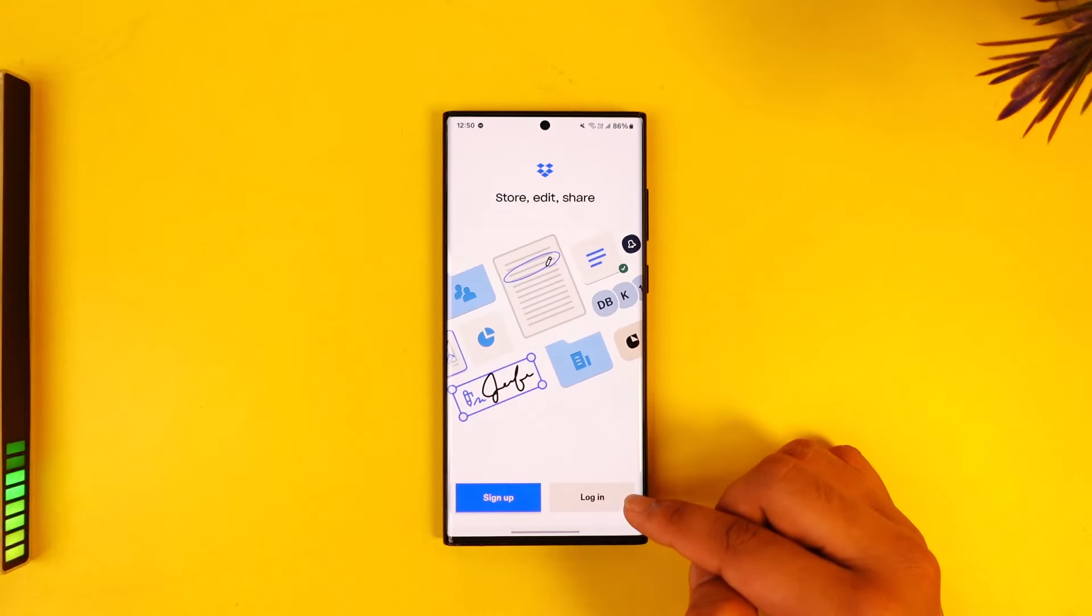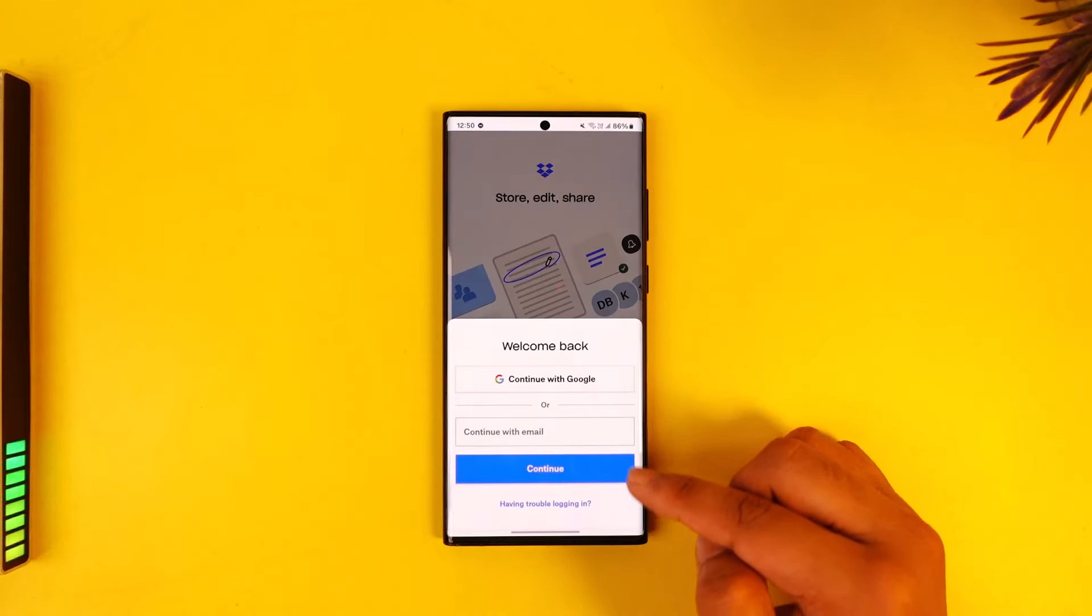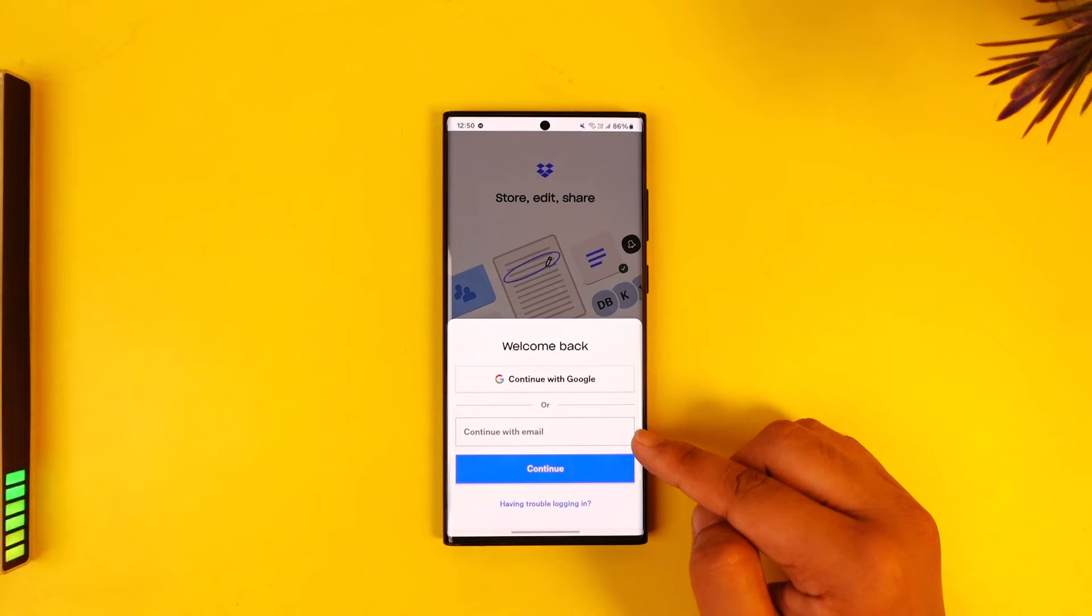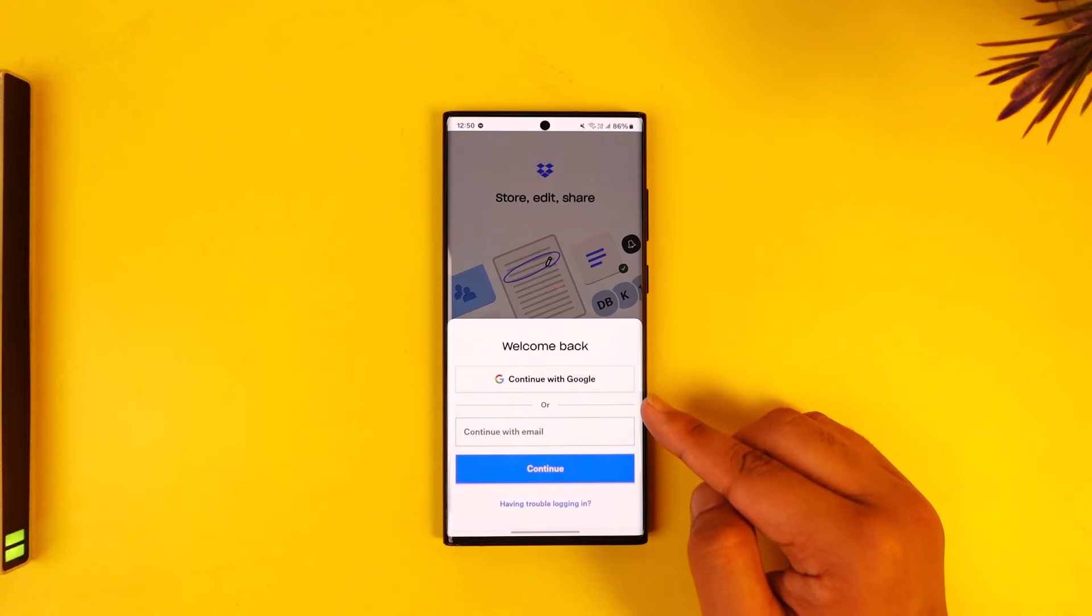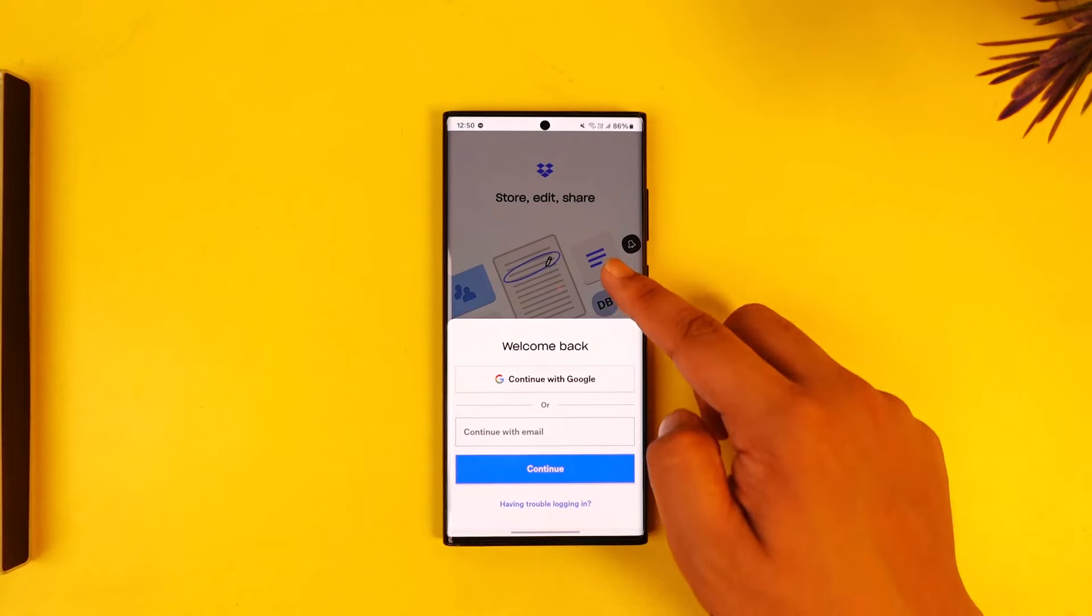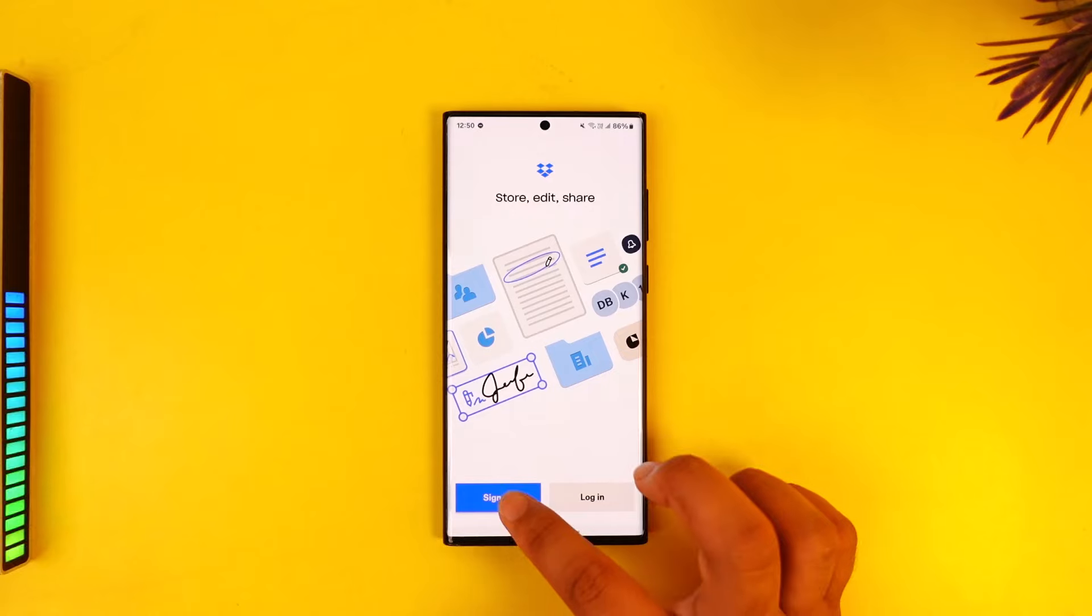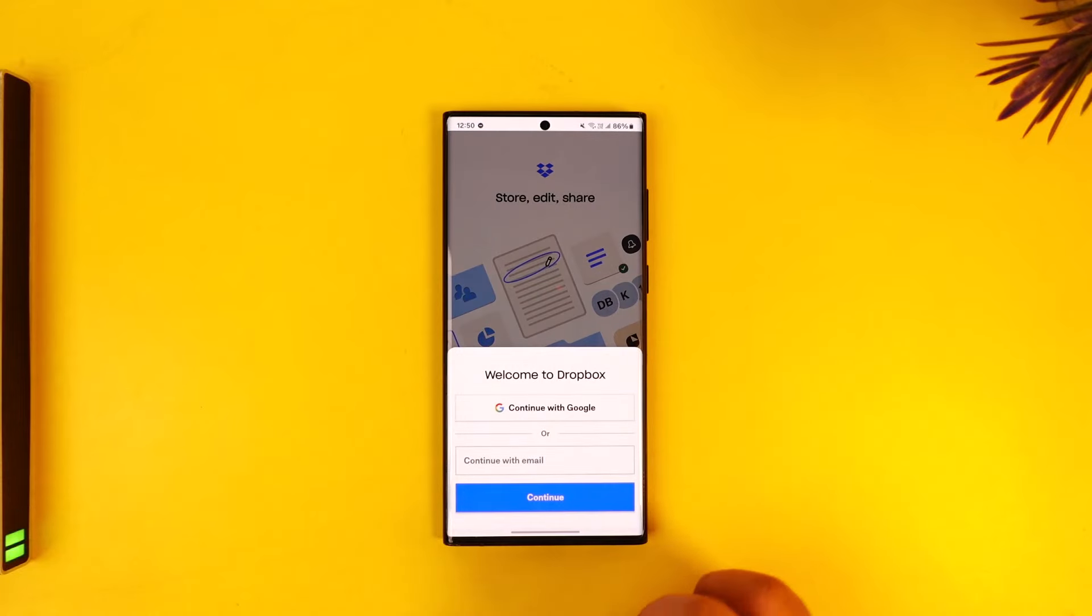Now if you already have an account, you can tap the login option, enter your email and password to log into your account, or you can also continue with your Google account. Or to sign up, you can just tap the sign up button and enter the email address you'd like to use.